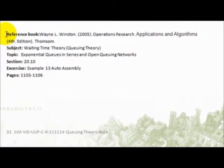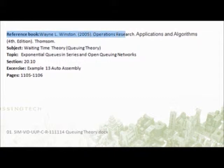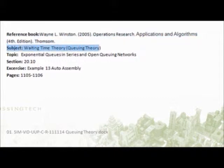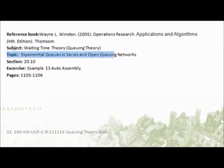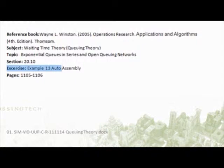The reference of our program is the book from Wayne L. Winston: Operations Research, Application, and Algorithm. The subject we chose is Waiting Time Theory, the topic is Exponential Queues in Series Open Queue Networks, and the exercise is an Automobile Assembly.